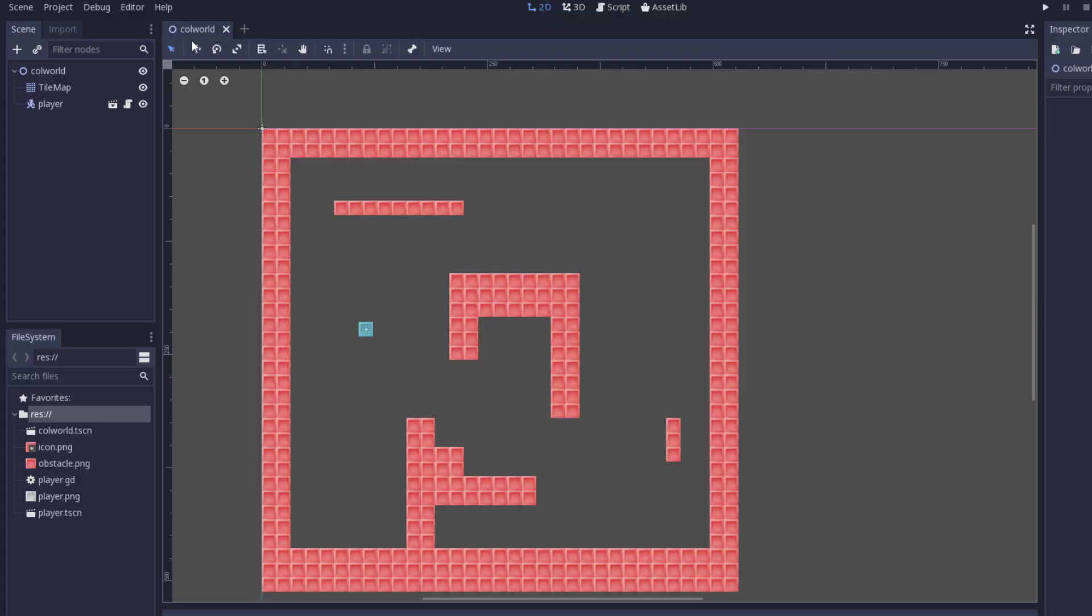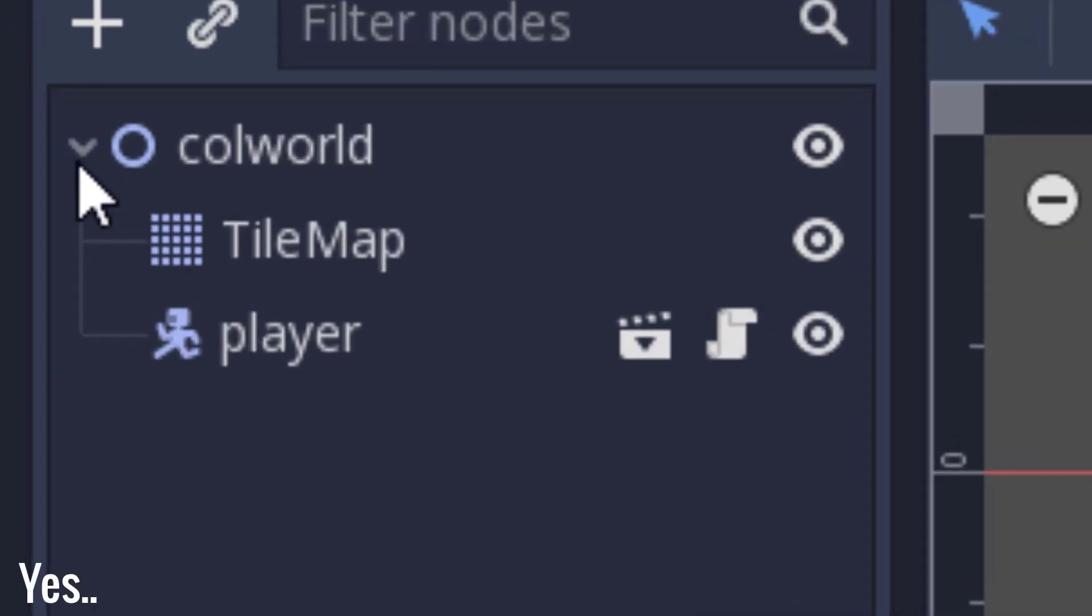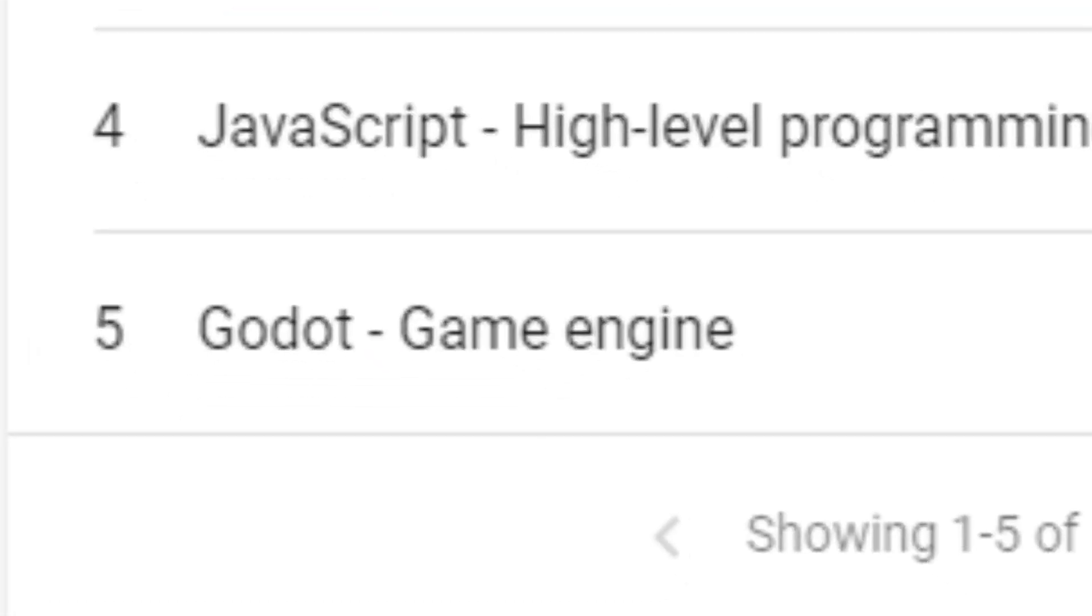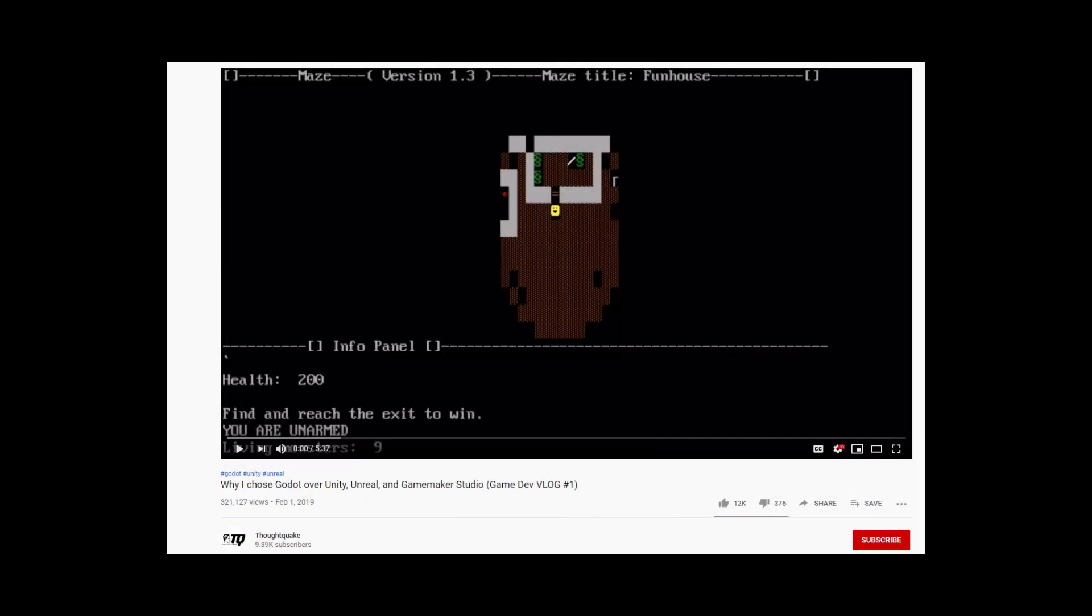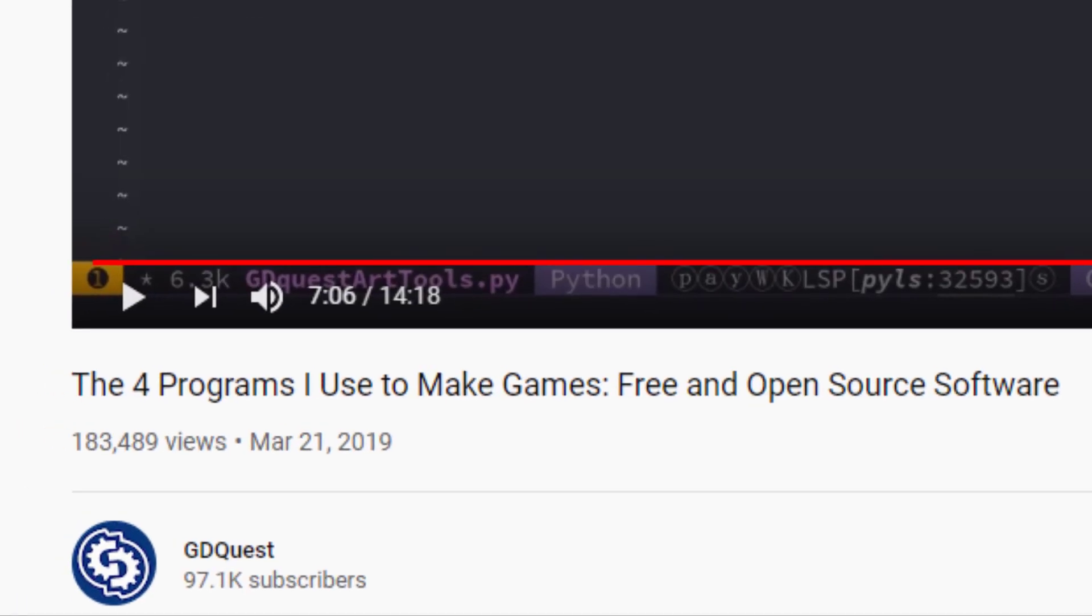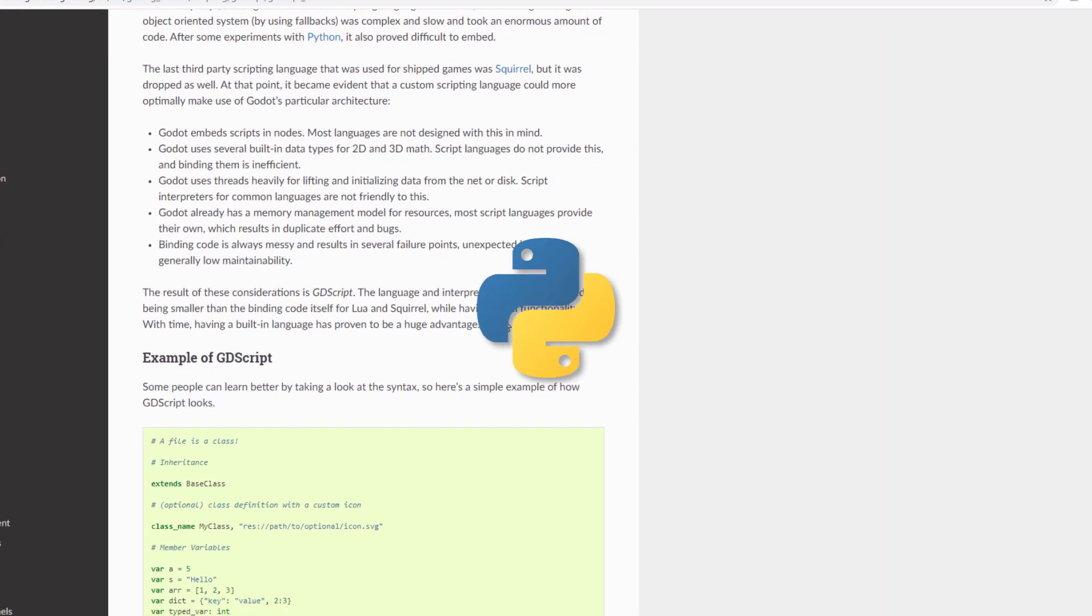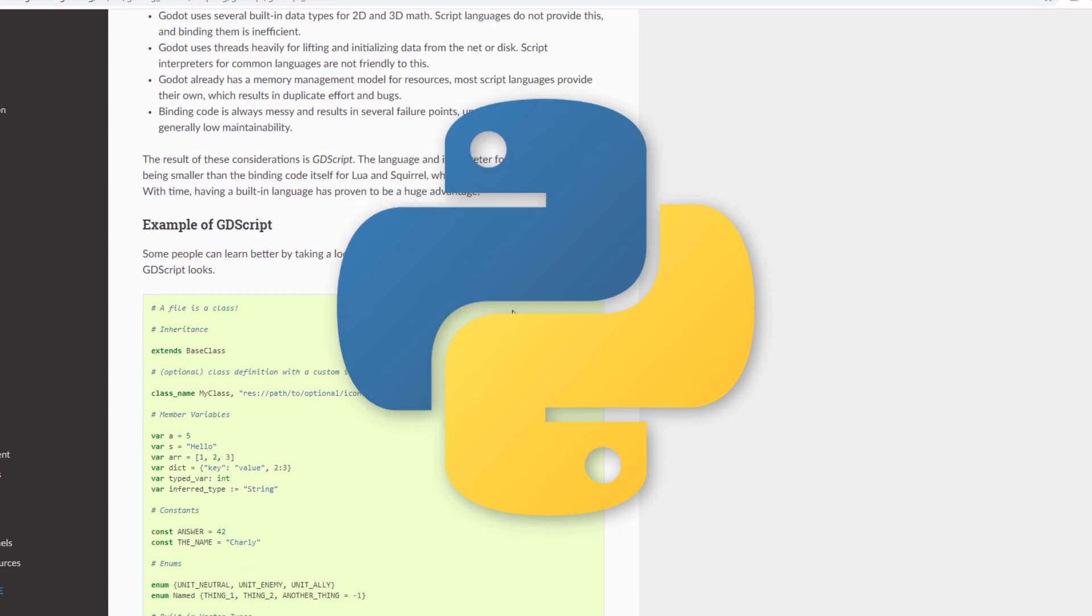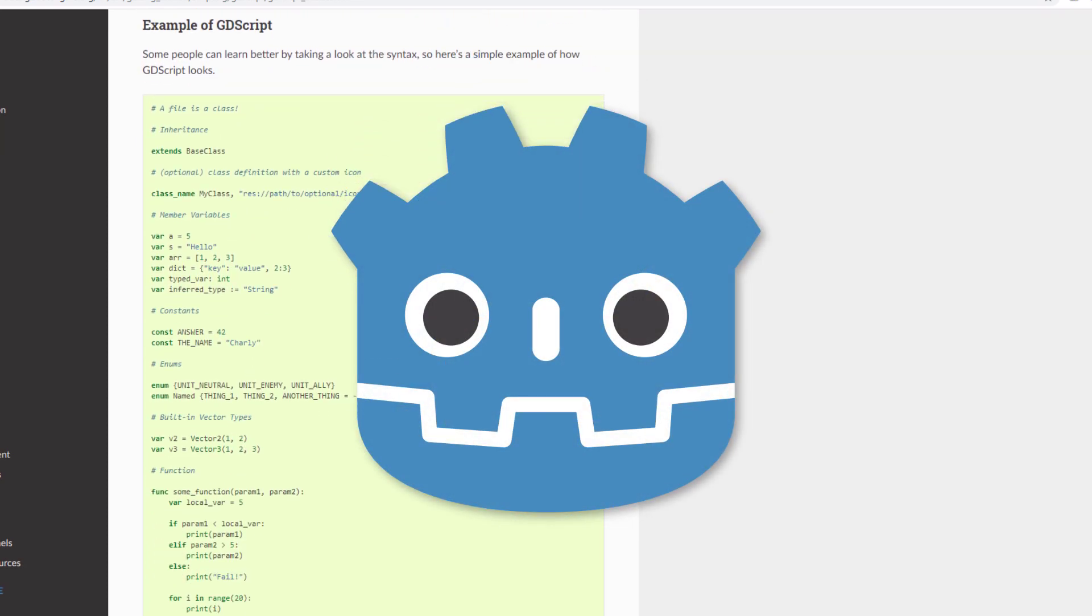Godot also uses this whole node system for game making, which is quite unique. And many game devs, despite knowing that Godot doesn't support all the features that Unity and Unreal support, still prefer Godot. Whether it be because of its open-source nature, GDScript, or Python support, many people prefer Godot over other game engines.